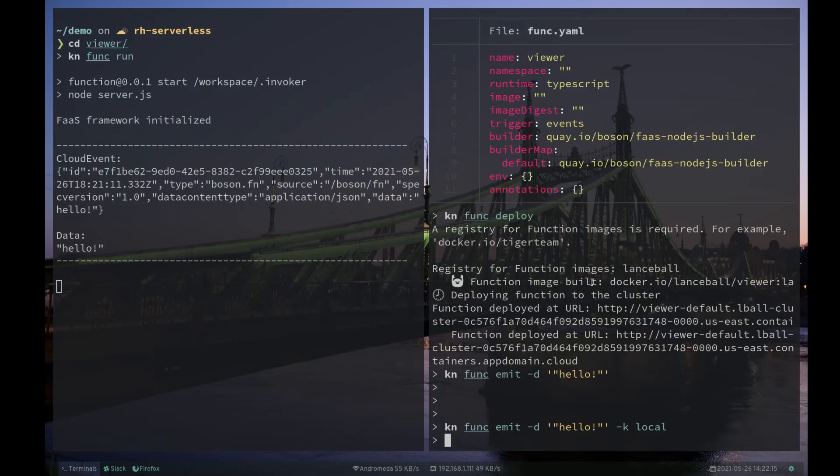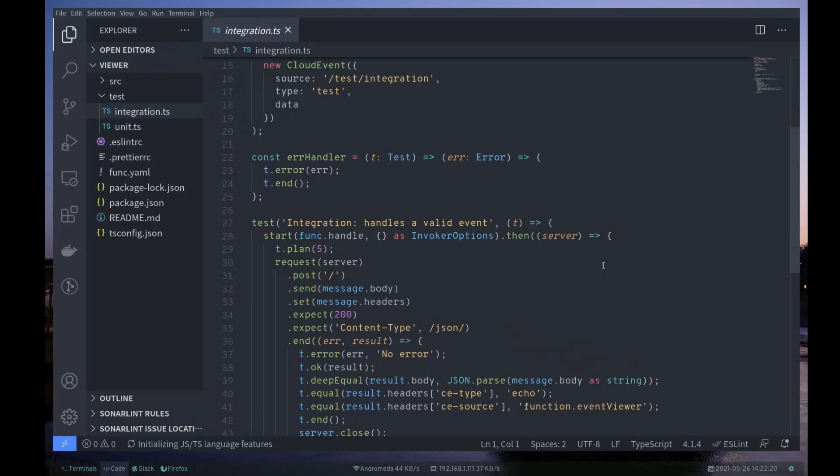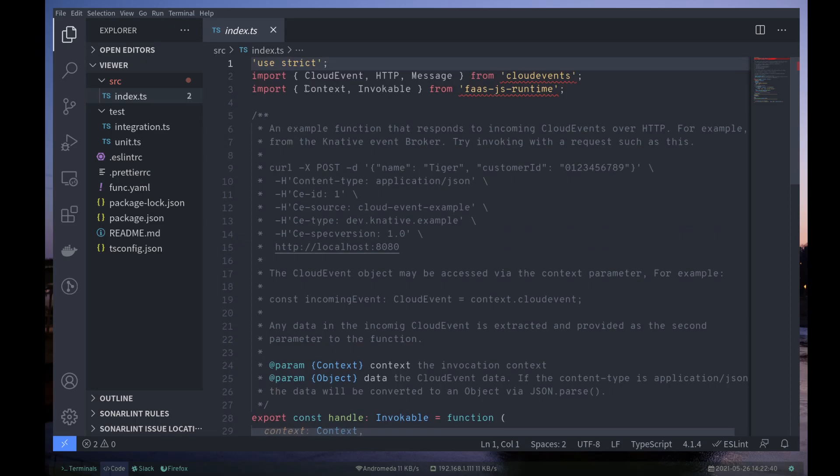So let's go over here and open up the source code. And we can see that there's an index.ts file. And you can see here we have a dependency on the upstream cloud events. And FASJS runtime is the runtime that does the invocation once this function is deployed. And